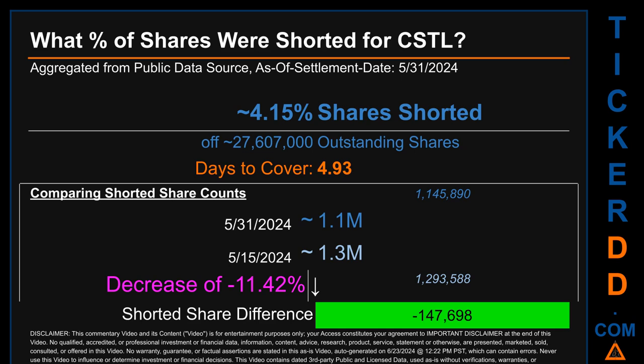Days to cover is 4.93. When I compare the current two-week period data snapshot against the previous period ending on settlement date May 15th, 2024, I find that the current snapshot had roughly 147,700 fewer shares shorted. This means that compared to the previous snapshot, the current snapshot has a decrease of minus 11.42 percent of shorted shares.